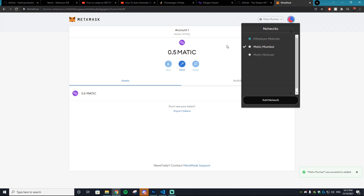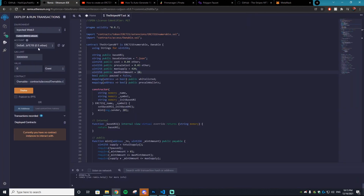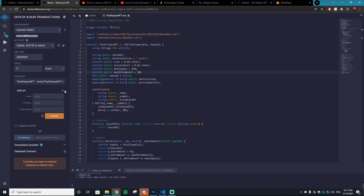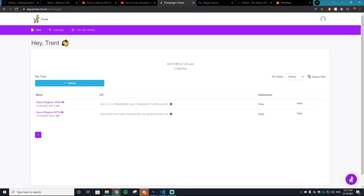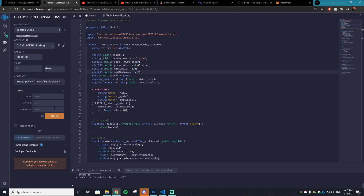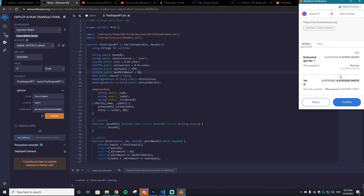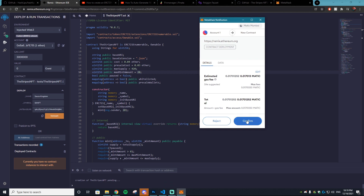Now we can deploy the contract. Change the contract to StripesNFT and hit the dropdown arrow. Go back to Pinata, copy the CID of the JSON folder, bring it to Remix, paste it in, add a slash at the end, and add 'ipfs://' at the beginning. Enter your NFT name ('Sauce Kingdom') and symbol ('SKNFT'), then hit transact, confirm the gas fee with your free MATIC, and the contract is deployed.